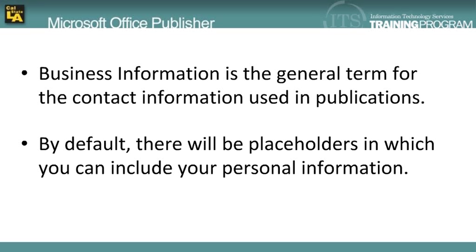By default, when you create publications from templates, there would be placeholders in which to include your name, email, associations, and other information that you can add.